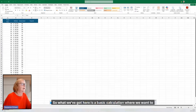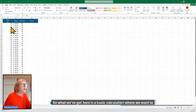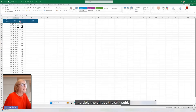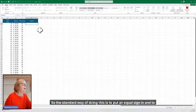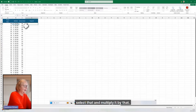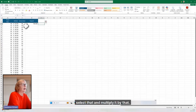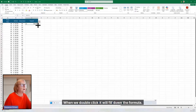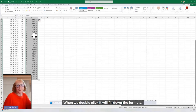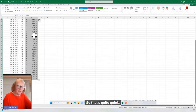So what we've got here is a basic calculation where we want to multiply the unit by the units sold. The standard way of doing this is to put an equal sign in, select that, and multiply it by that. When we double click, it will fill down the formula. So that's quite quick.